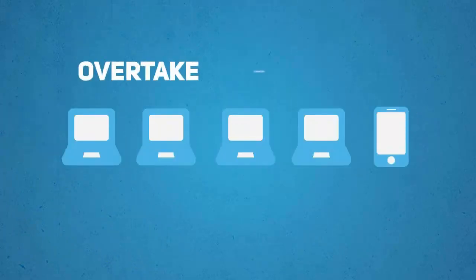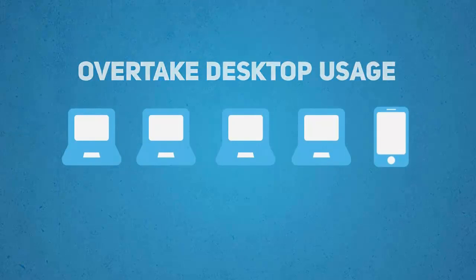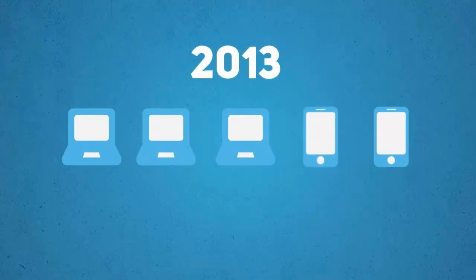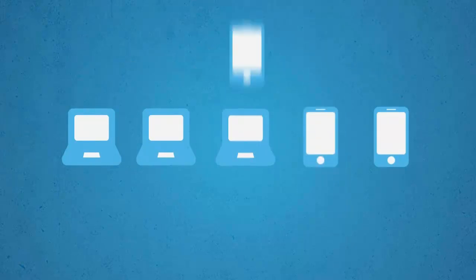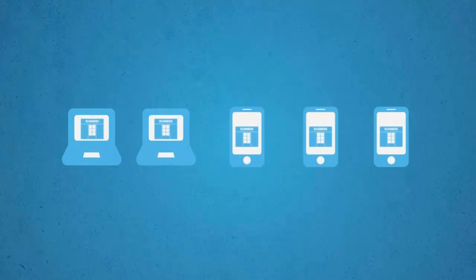In fact, smartphone usage is expected to overtake desktop usage by as soon as 2013. That means the majority of visitors to your website will soon be on a mobile device.